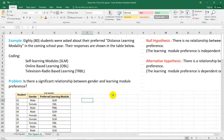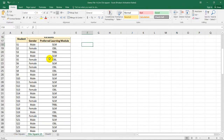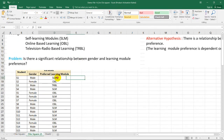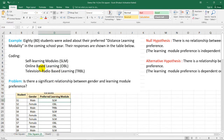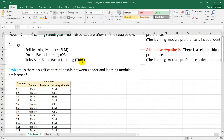Let's have this example. A school decided to implement distance learning and 80 students were asked about their preferred distance learning modality, and their responses are shown in this table. I use coding for each modality: SLM for self-learning modules, OBL for online-based learning, and TRBL for television radio-based learning.